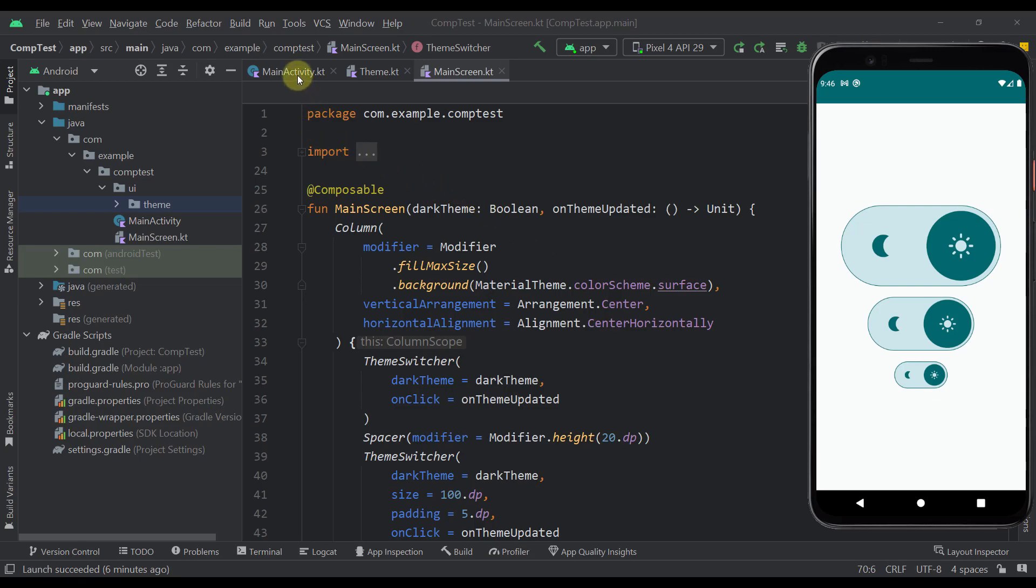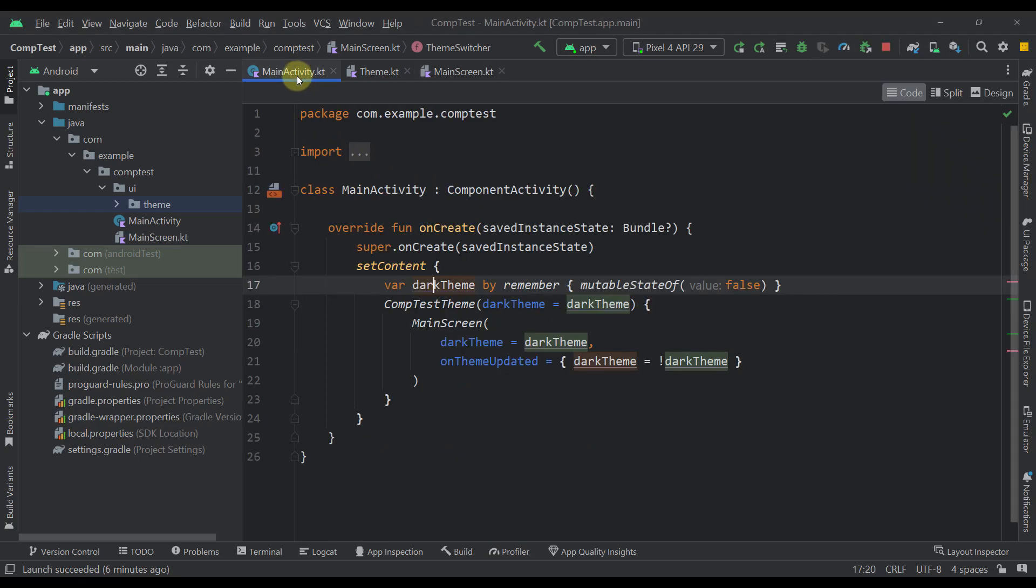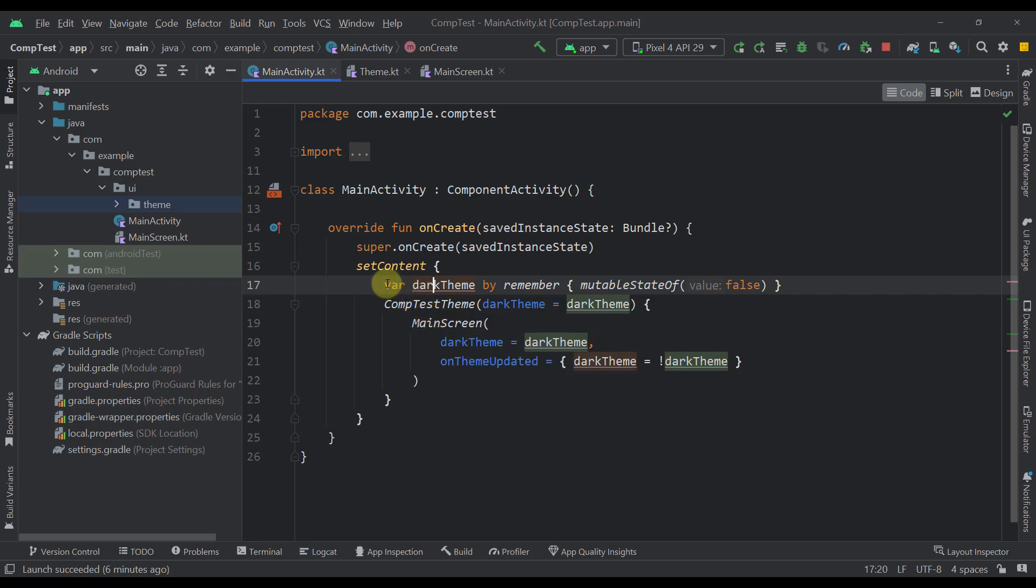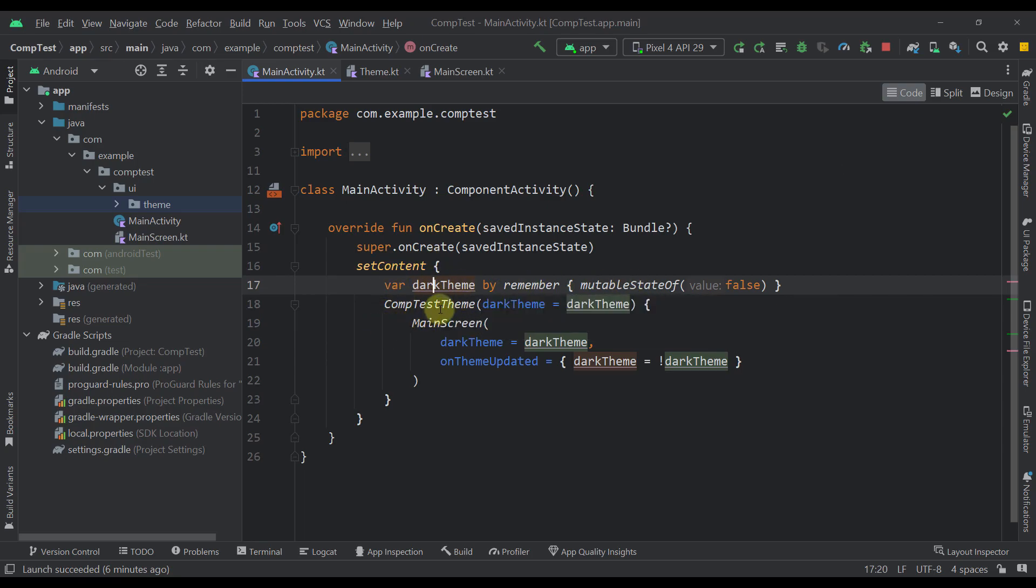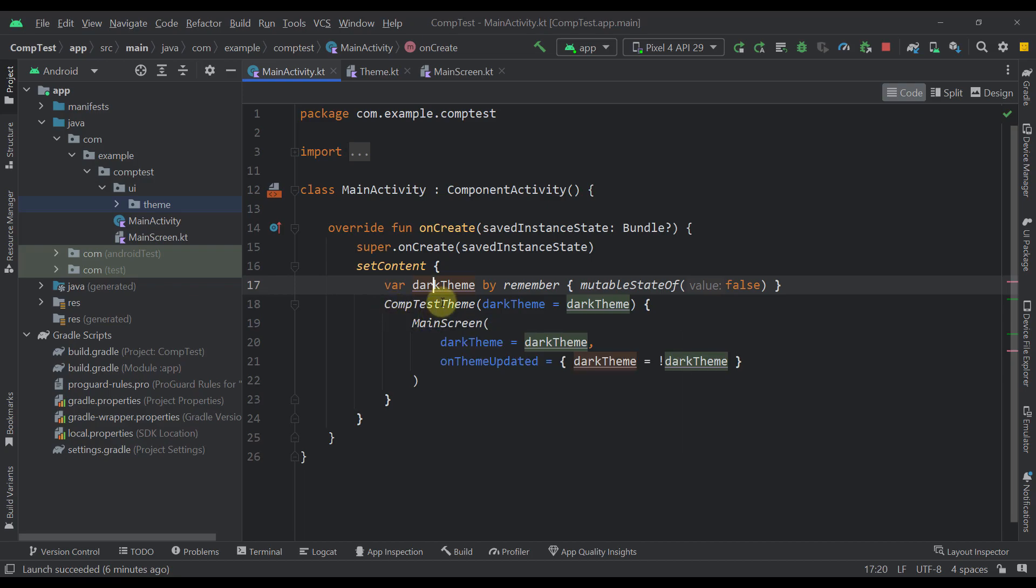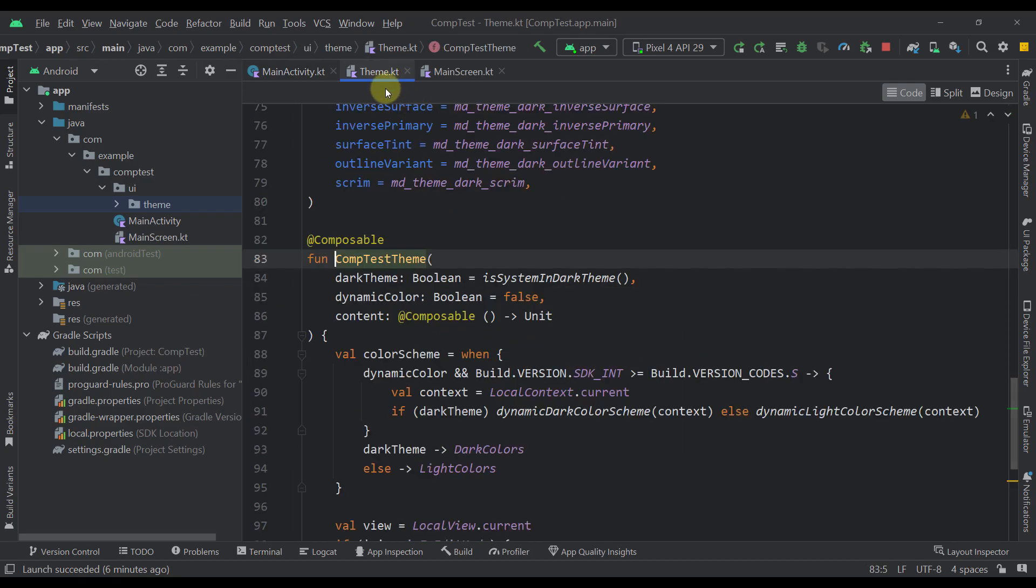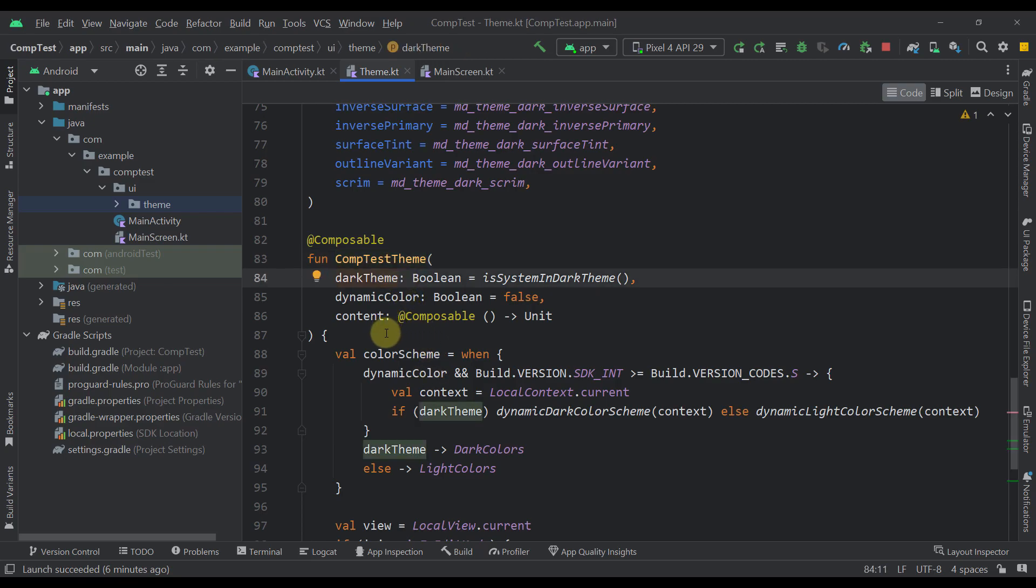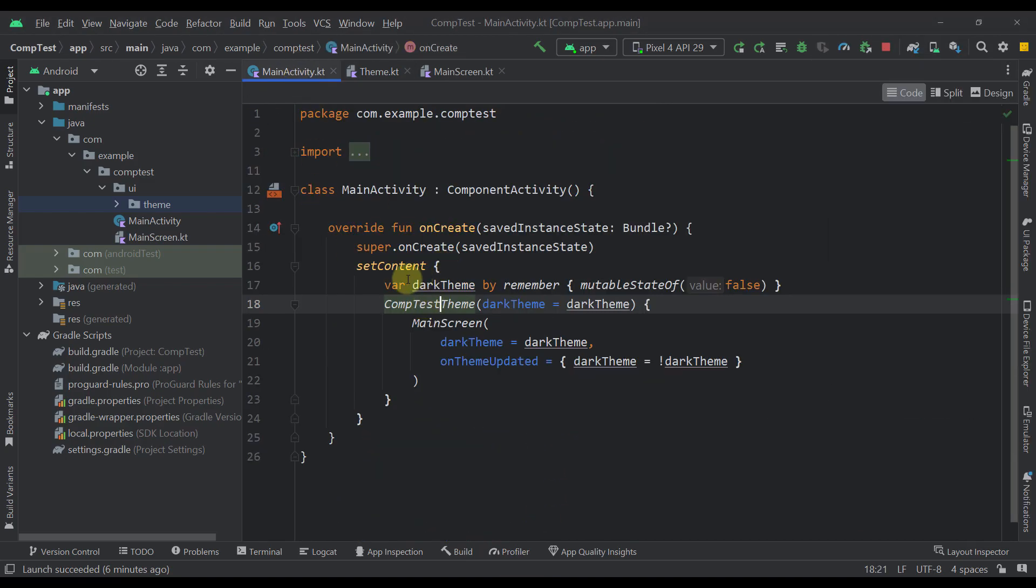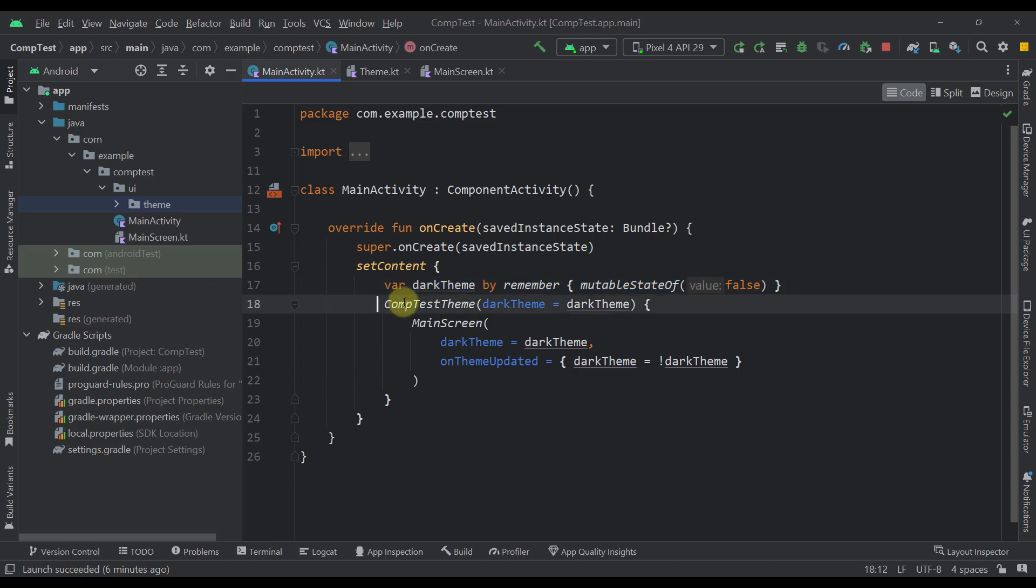So the first thing that you need to know is that the actual state that we have defined is in our main activity. So that state is a dark theme, which is a boolean value. Now that dark theme boolean value is passed directly to our root composable function, which we can find in our theme Kotlin file. And based on that dark theme boolean value, we are either displaying dark colors or light colors in our application. So whenever that value changes here, then it will reflect immediately on our application.